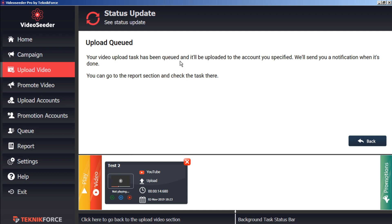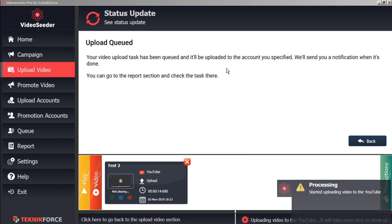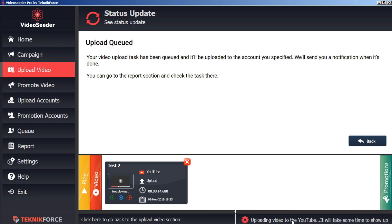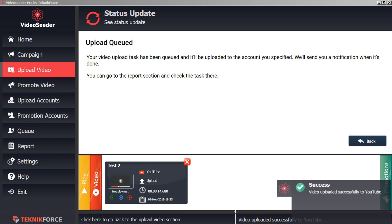Now this upload task is queued and it will be uploaded immediately independent of any campaign schedules. Here we can see the YouTube has started processing. And here in the status bar we can see that the video is uploading. And here we can see the video successfully uploaded to YouTube.